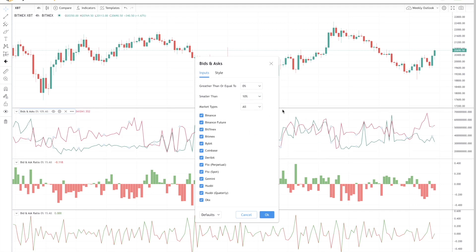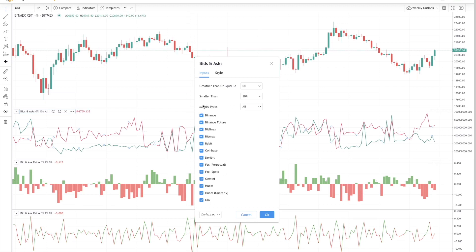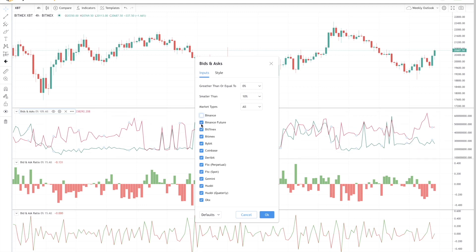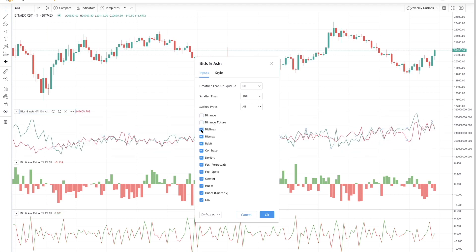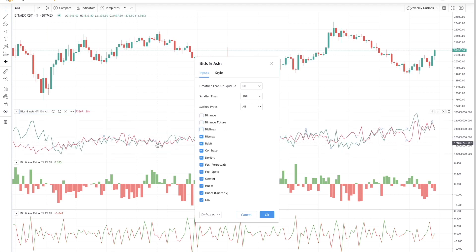We also support both spot and perpetual market types, as well as the options to select from a various group of exchanges. If you deselect some of these exchanges, you can see that the bid ask changes.